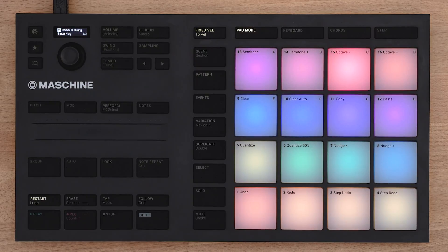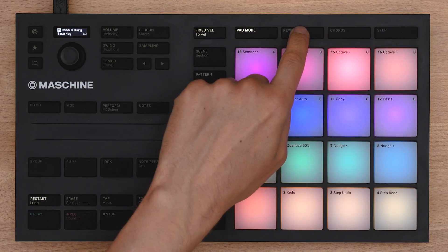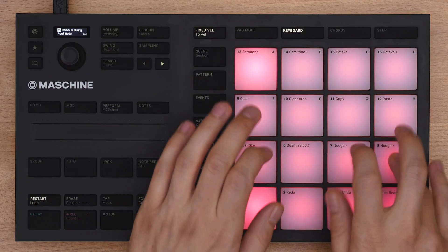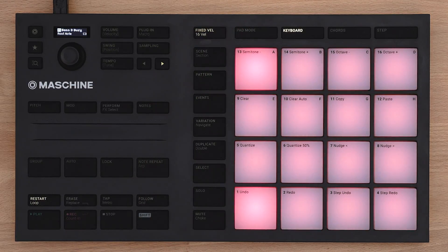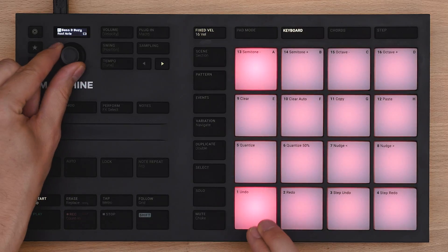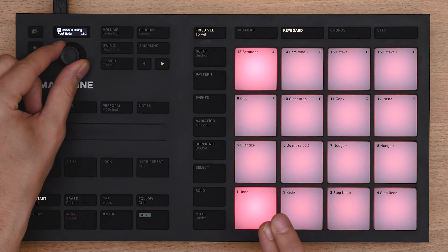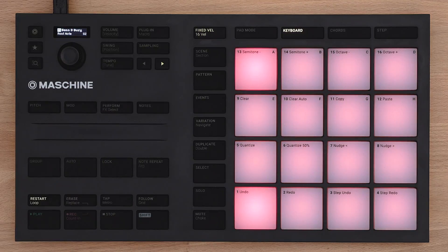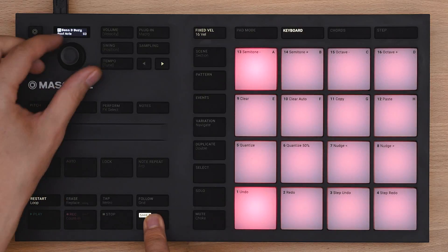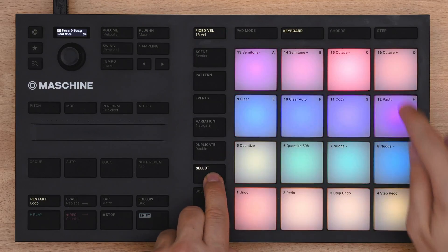Any sound can also be played melodically if you switch over to keyboard mode. By turning the encoder you can change the root note. Holding shift you can go in octave steps. Maschine comes with a built-in scale feature which makes playing melodies much easier.